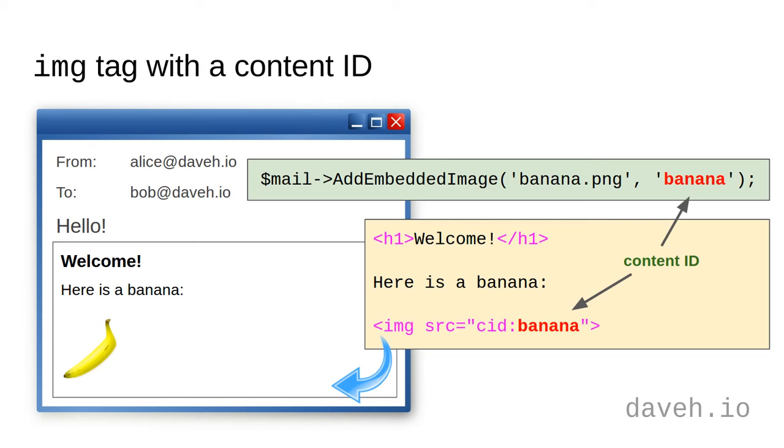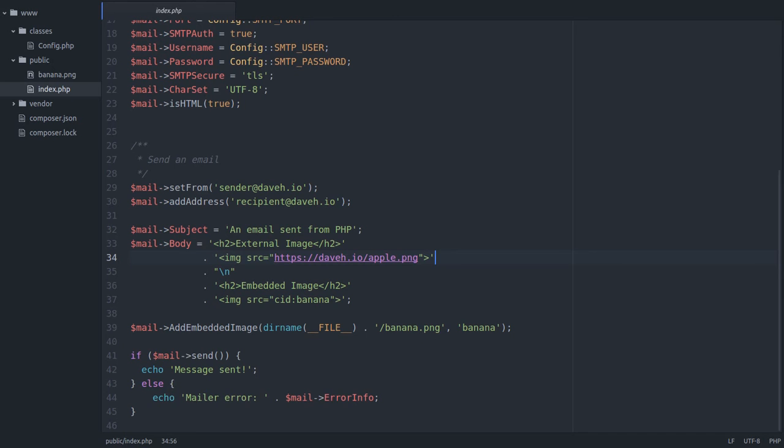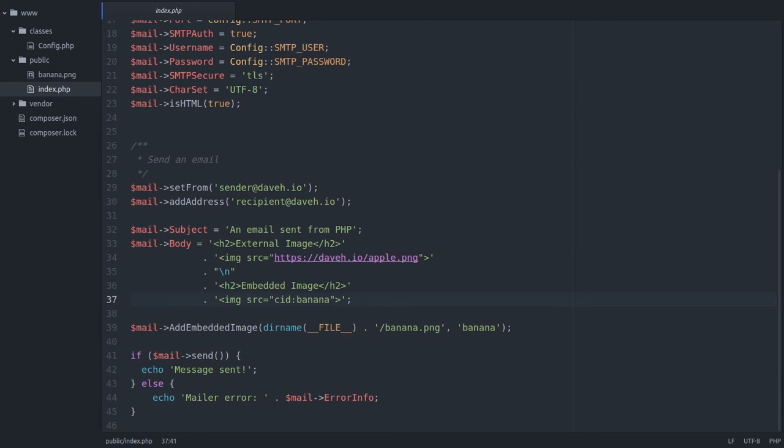So here in the body of the message, first I've added a reference to an external image. Then I've added an embedded image with a content ID of banana.